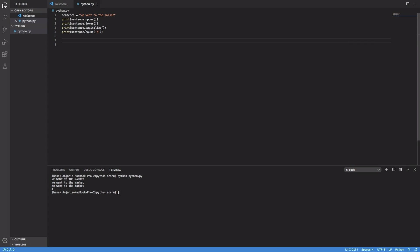And then in the third output, you can see only the first letter has been capitalized, and that is the use of the .capitalize function.